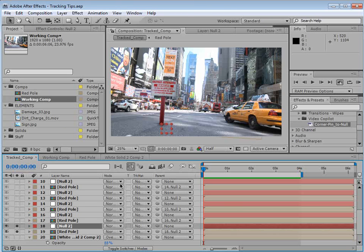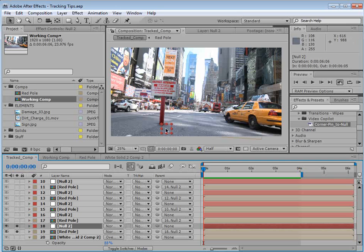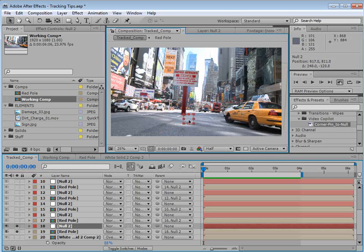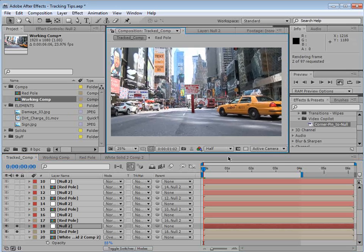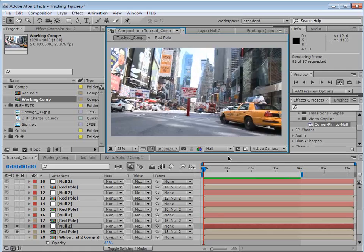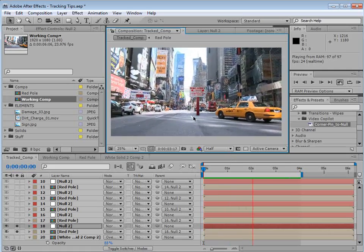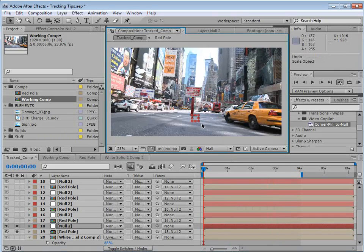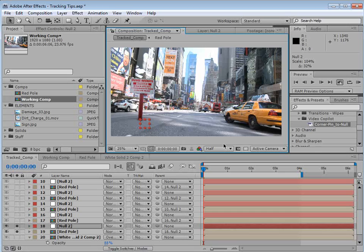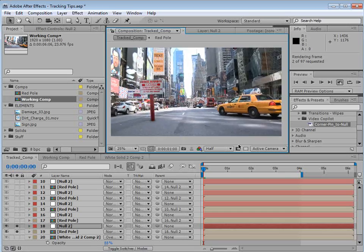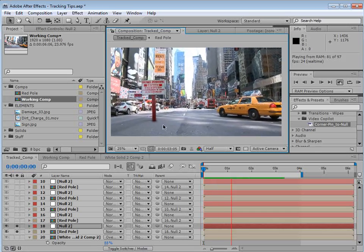So what we're going to be doing is using some tracking data from Mocha for After Effects. What I've done is I've tracked the surface of this shot in Mocha. And now using our preset, I can move this null object anywhere I want on the surface, maybe scale it down, and the result will look as if that object is touching that position.